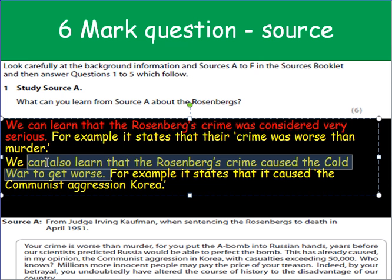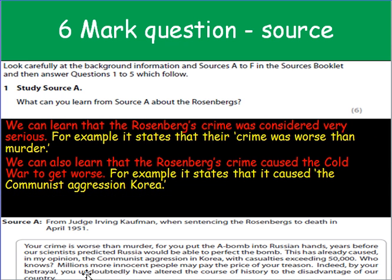So here we have two points backed up with evidence from the source about what we can learn. I didn't need anything of my own knowledge there. All I needed was a couple of things picked out from source A. Two things, full marks, six out of six — a good start to the paper.